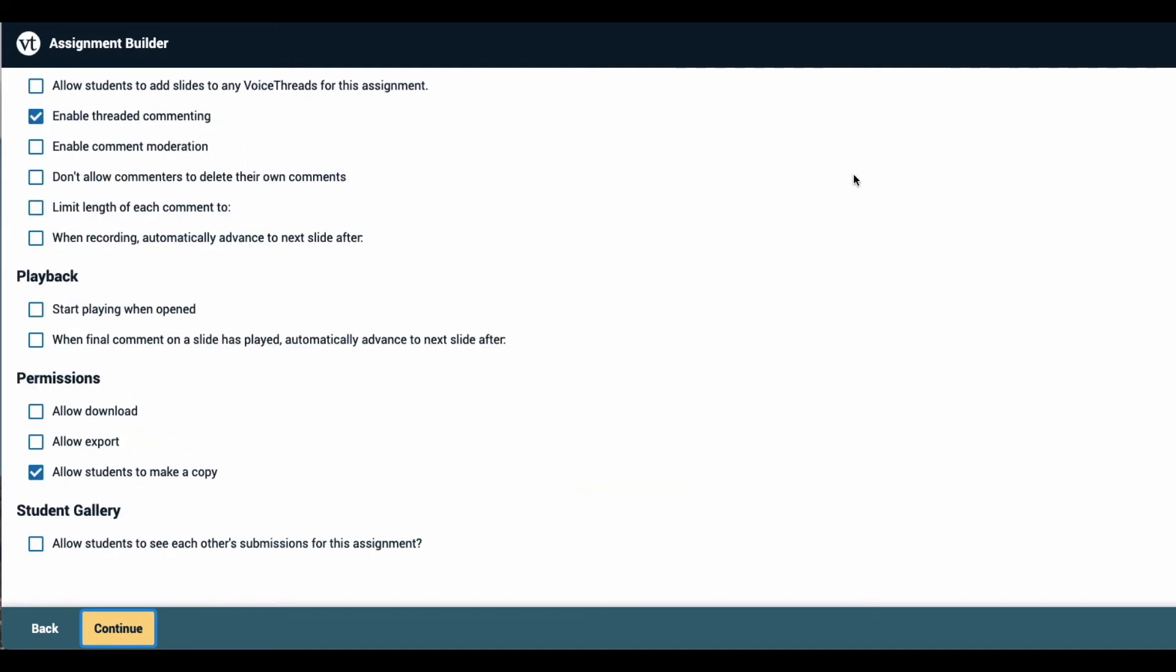One of the most important features of the Create assignment is the Student Gallery. This feature is what allows students to view their classmates' submissions and continue interacting on them after they have submitted. If you want to make this possible, check that box and then click Continue at the bottom of the page.